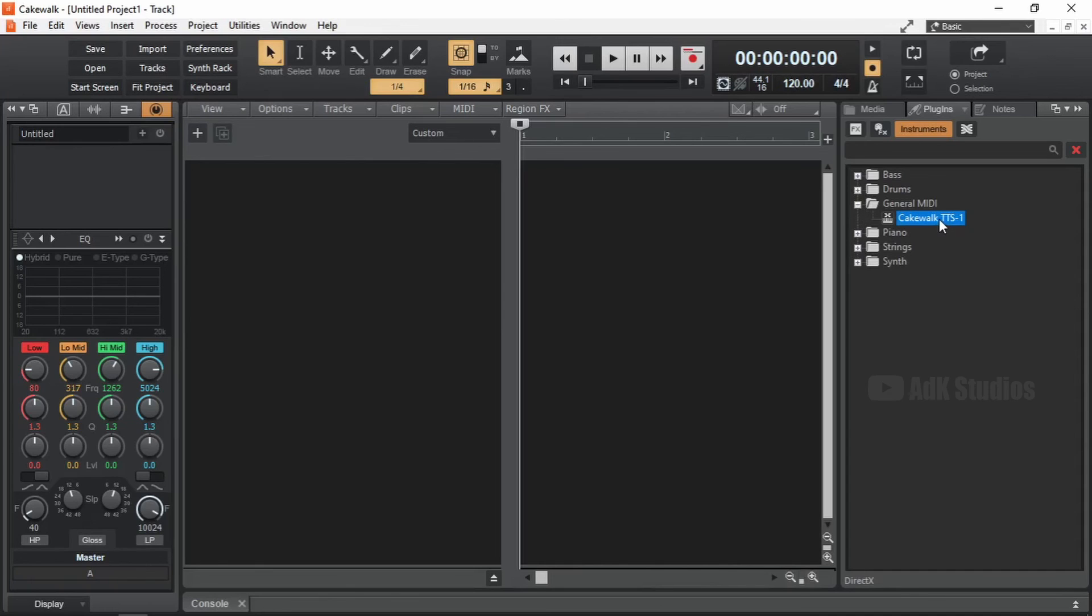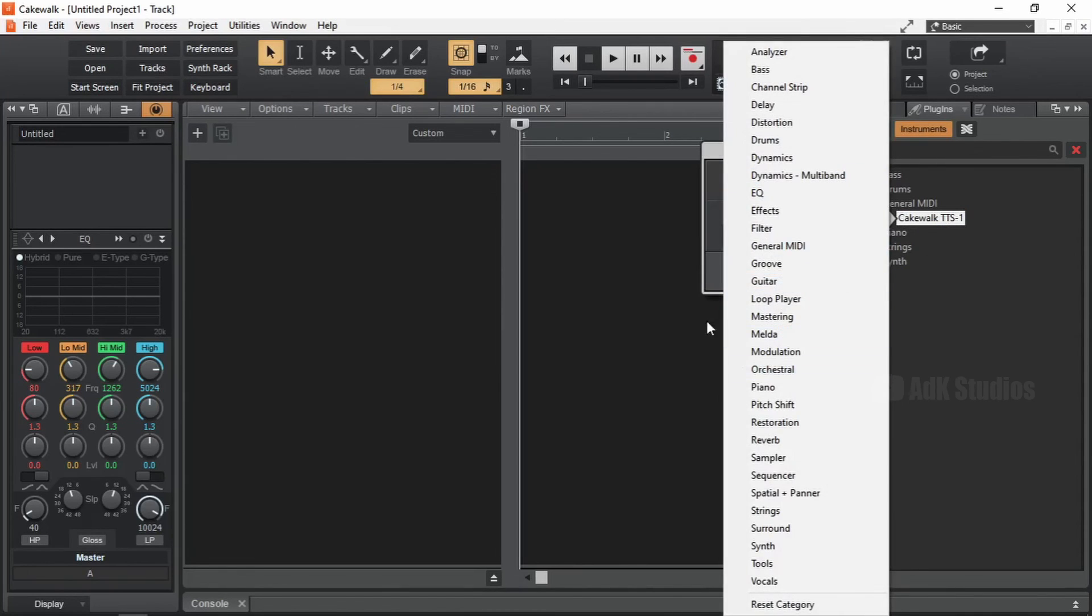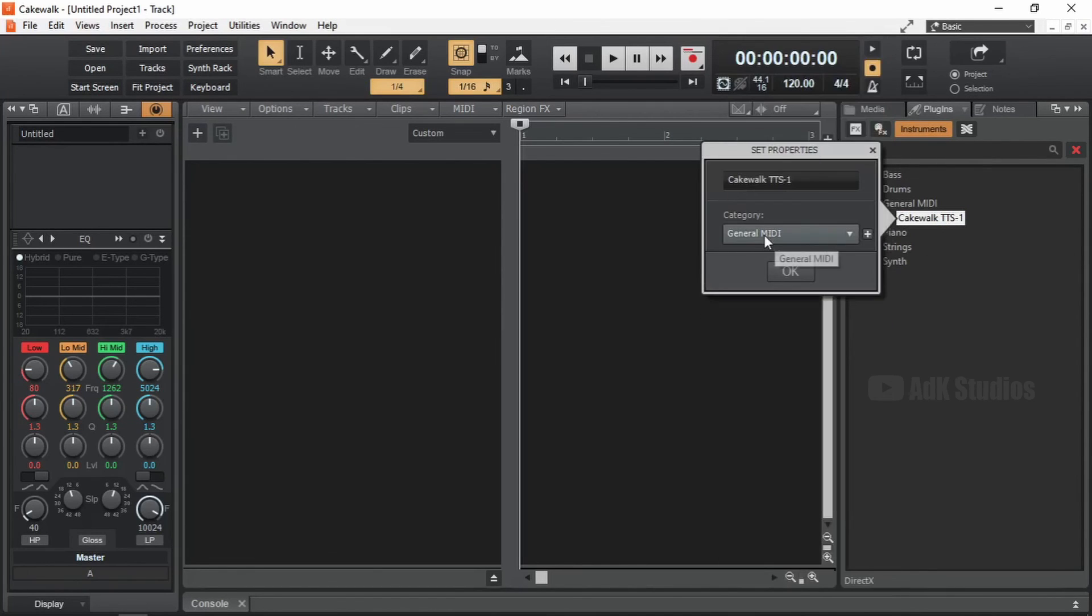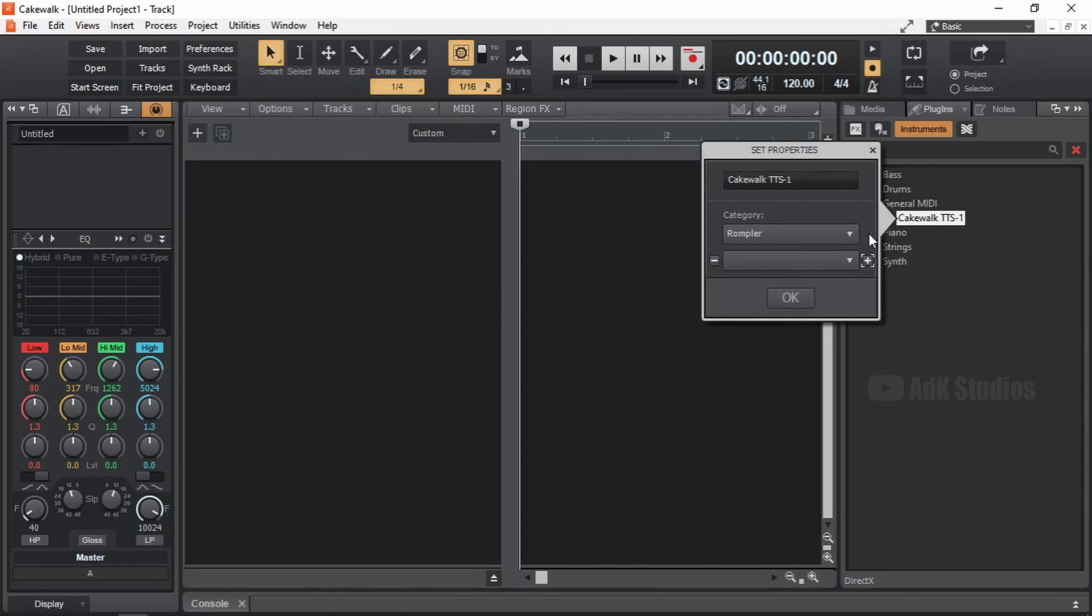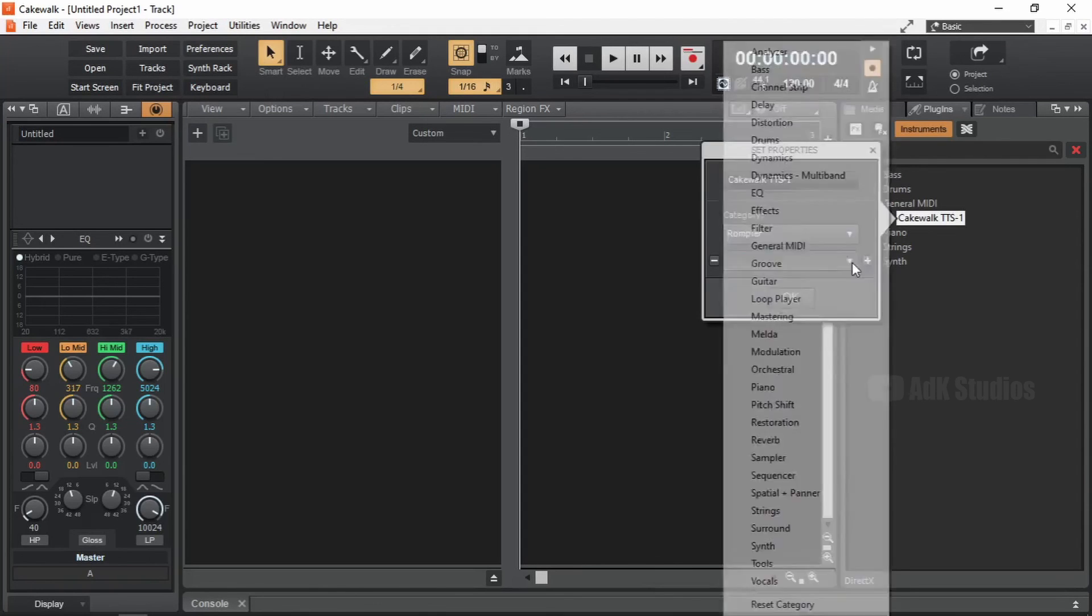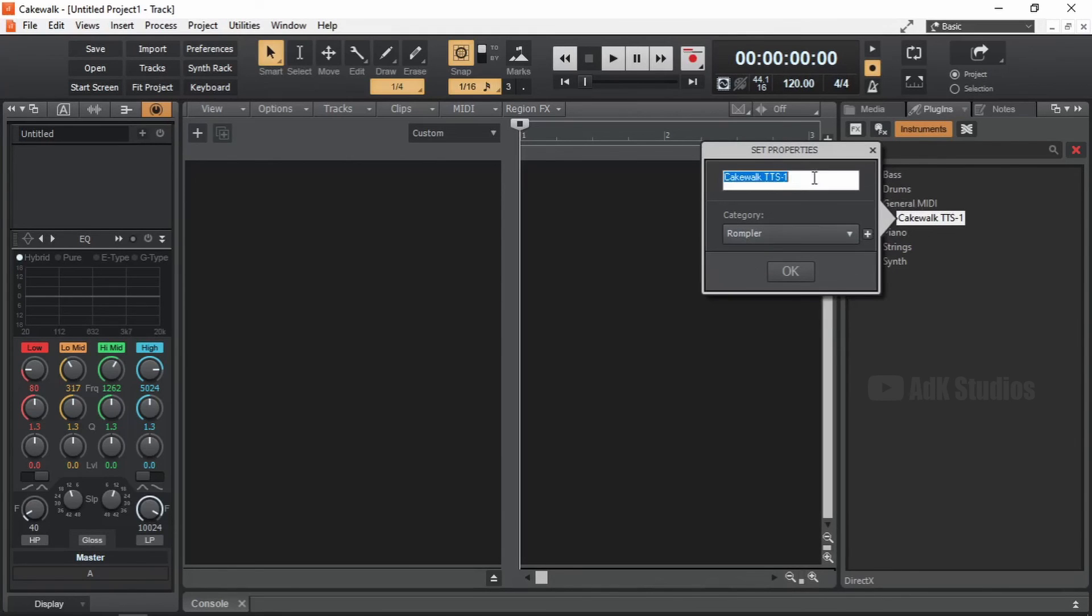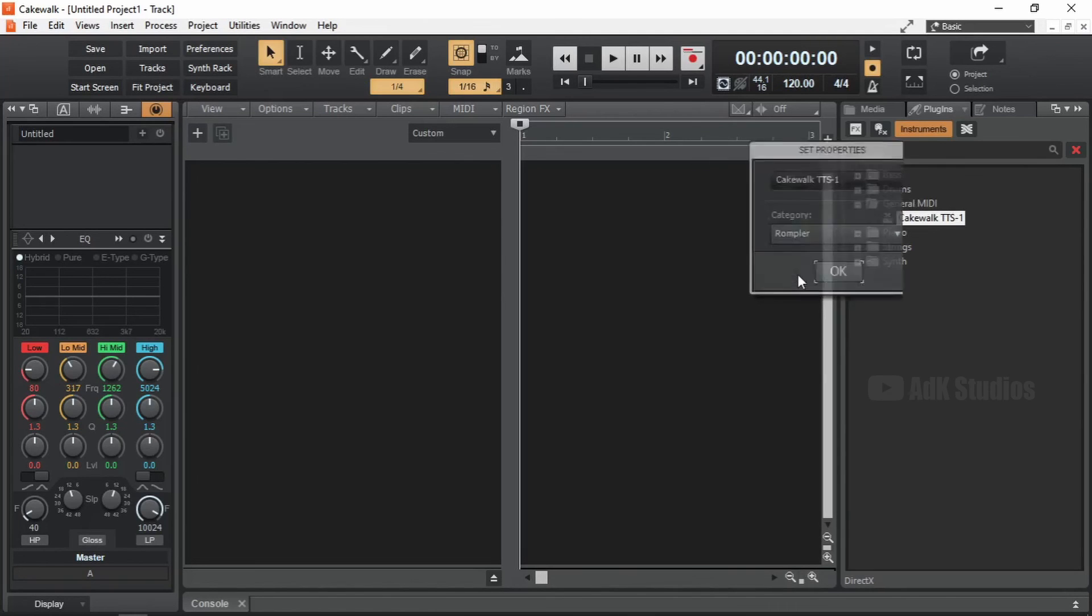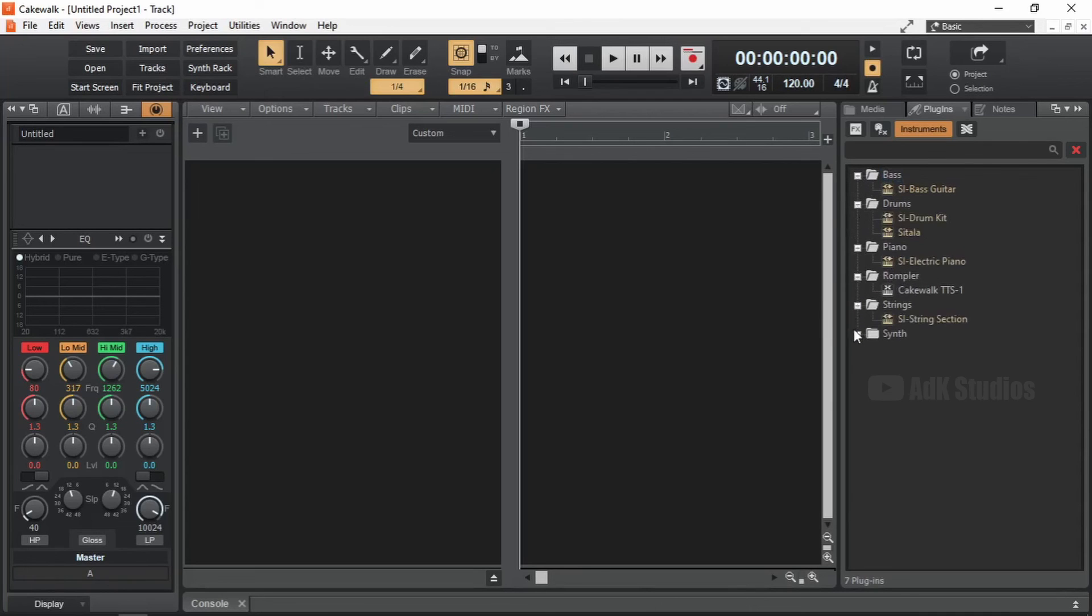Cakewalk TTS1. I think this should be categorized as a Rompler plugin. So I'm going to right click this. And instead of clicking this dropdown to bring this up, I'm going to click on this text. And type in Rompler. We can actually add the same plugin into multiple categories if you want. By clicking on this plus icon. And giving the name here or choosing it from this dropdown. We can also change the name here if that's something you want. But I wouldn't say it's an ideal thing. So I'm going to press OK. And it's categorized as a Rompler.